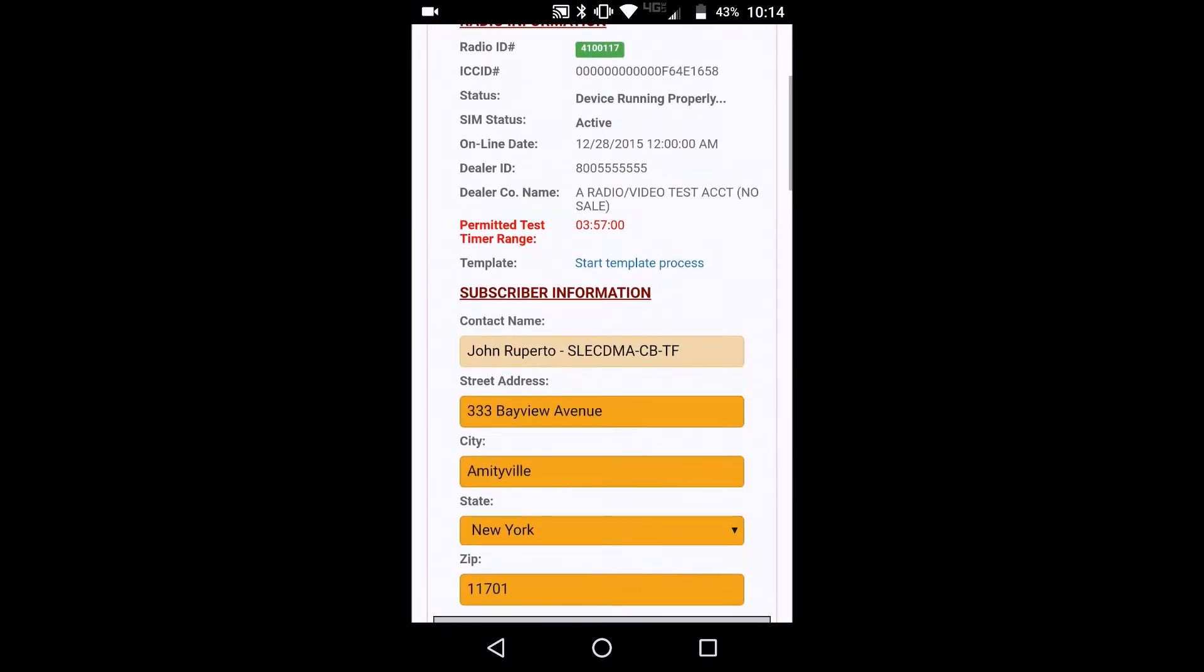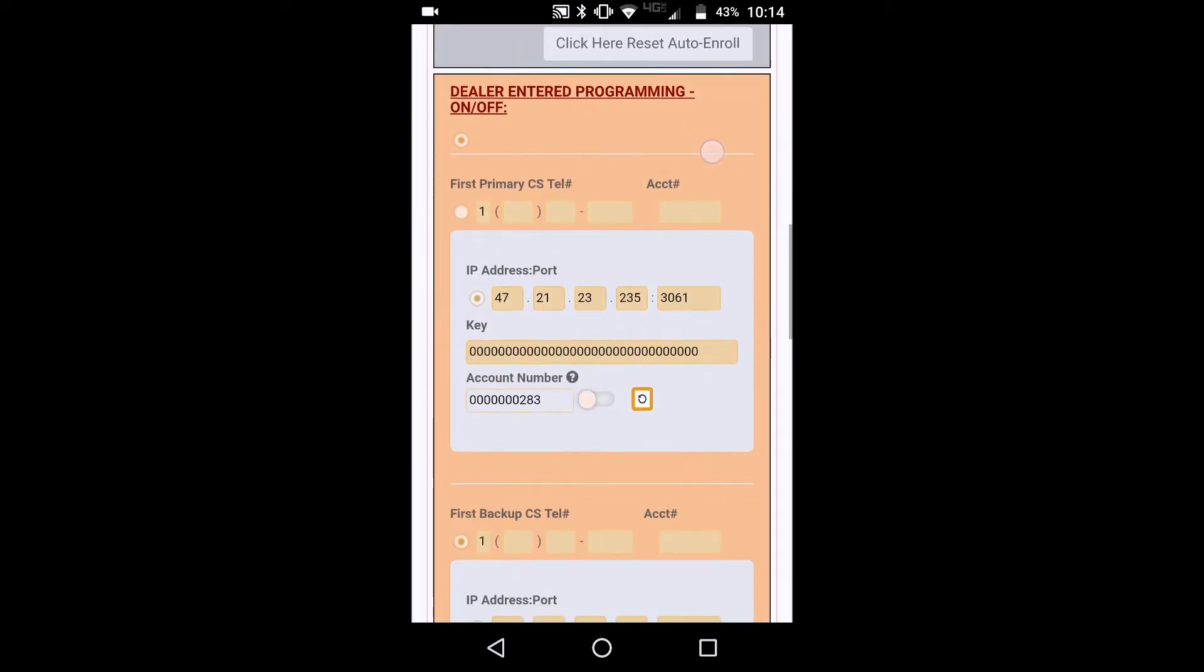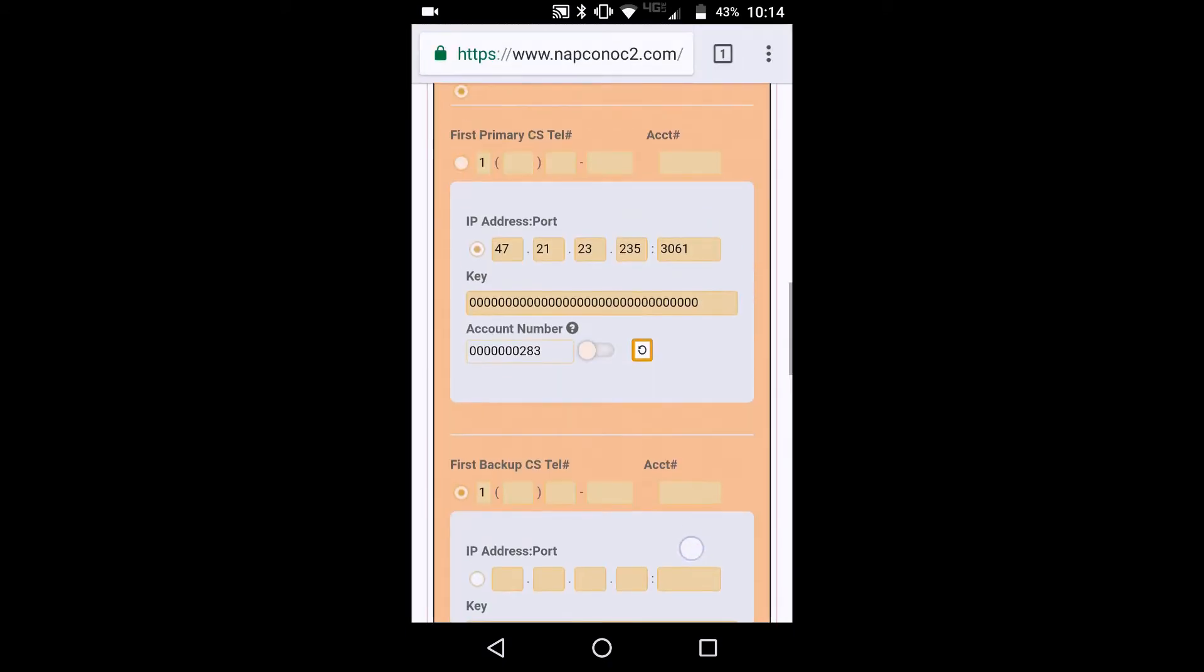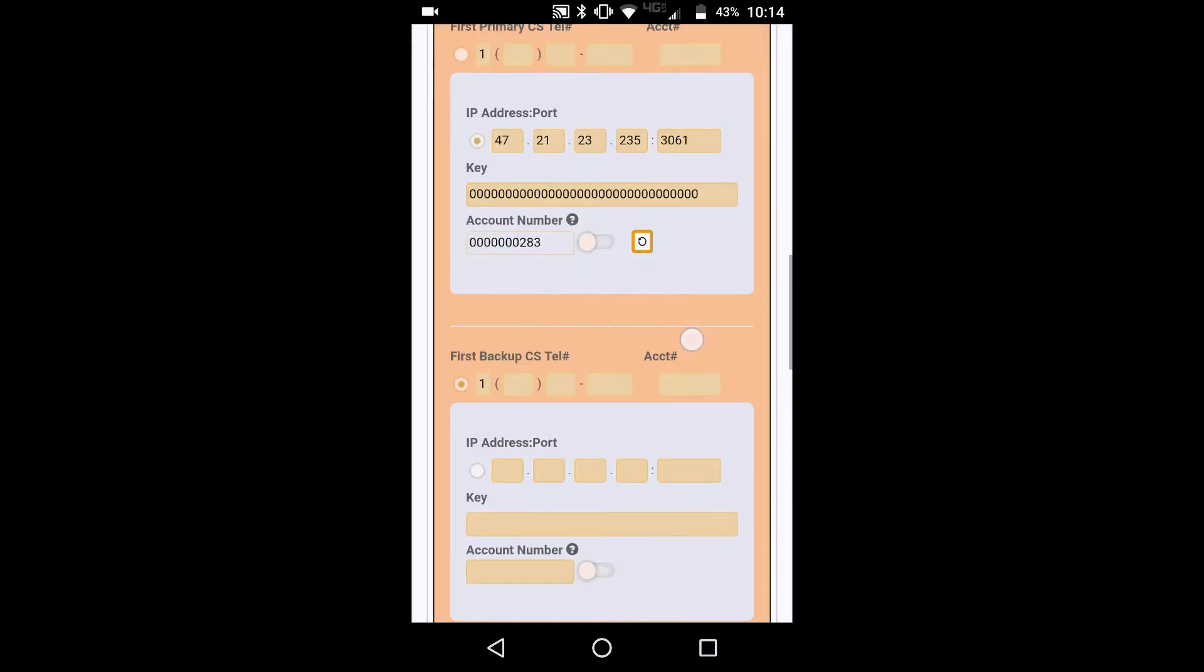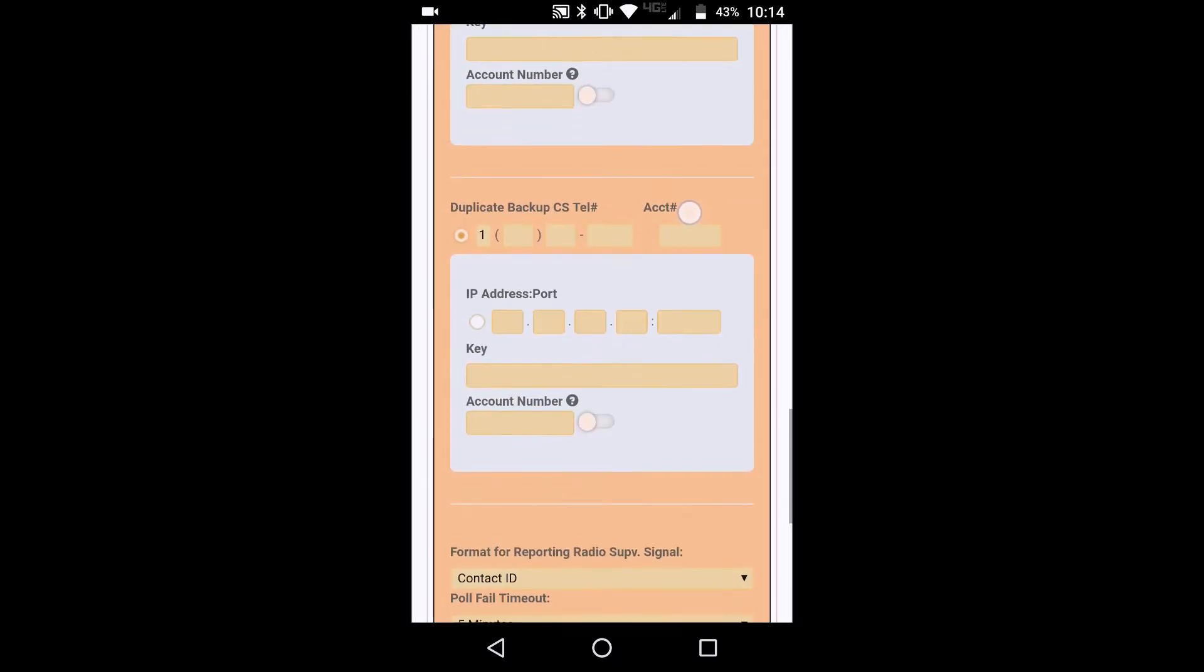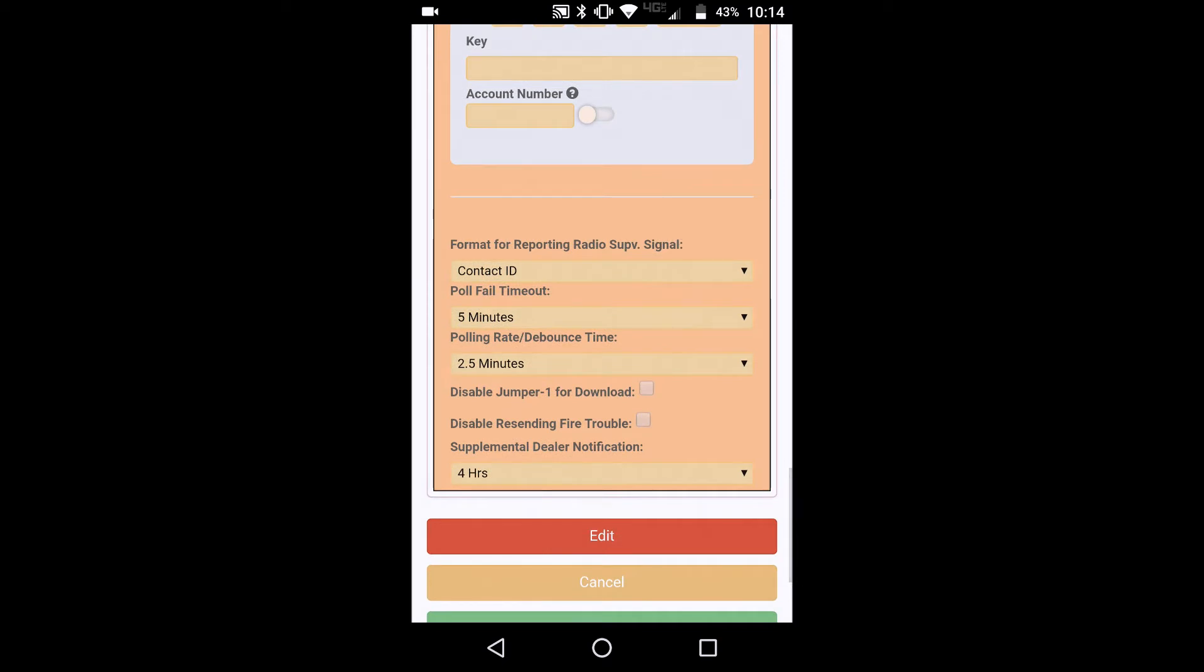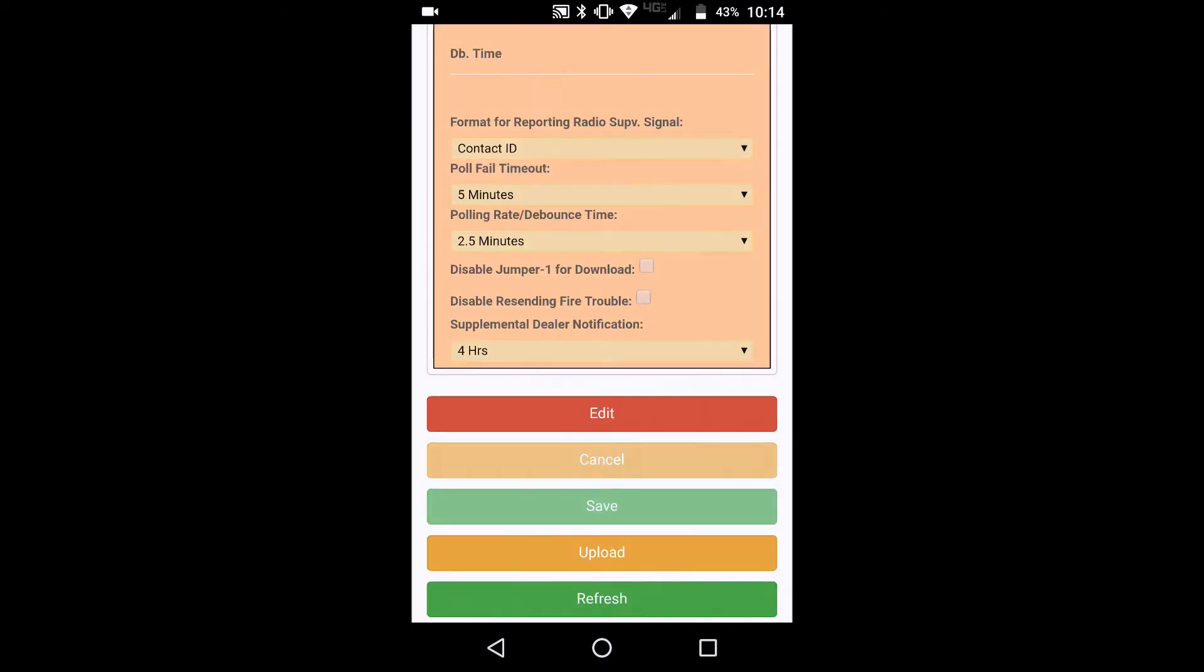And as you see, the screen has been adjusted so that you can simply scroll down and see your primary and backup central station reporting phone numbers or IP. And you can easily click edit or cancel here.